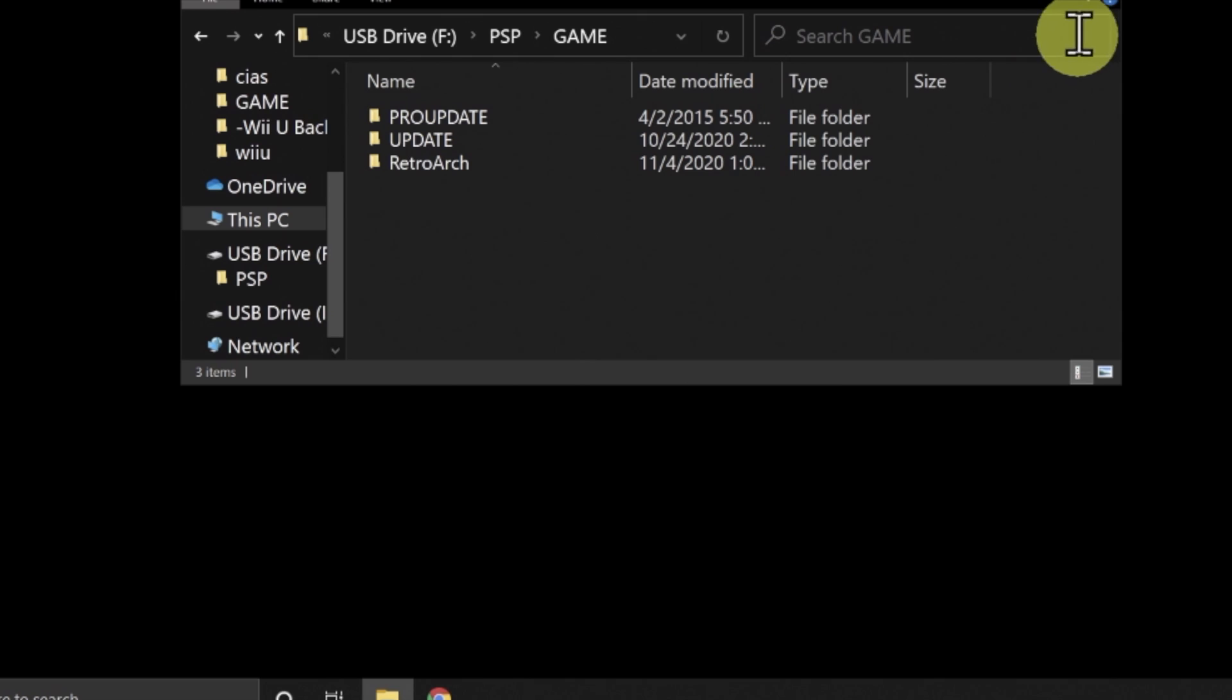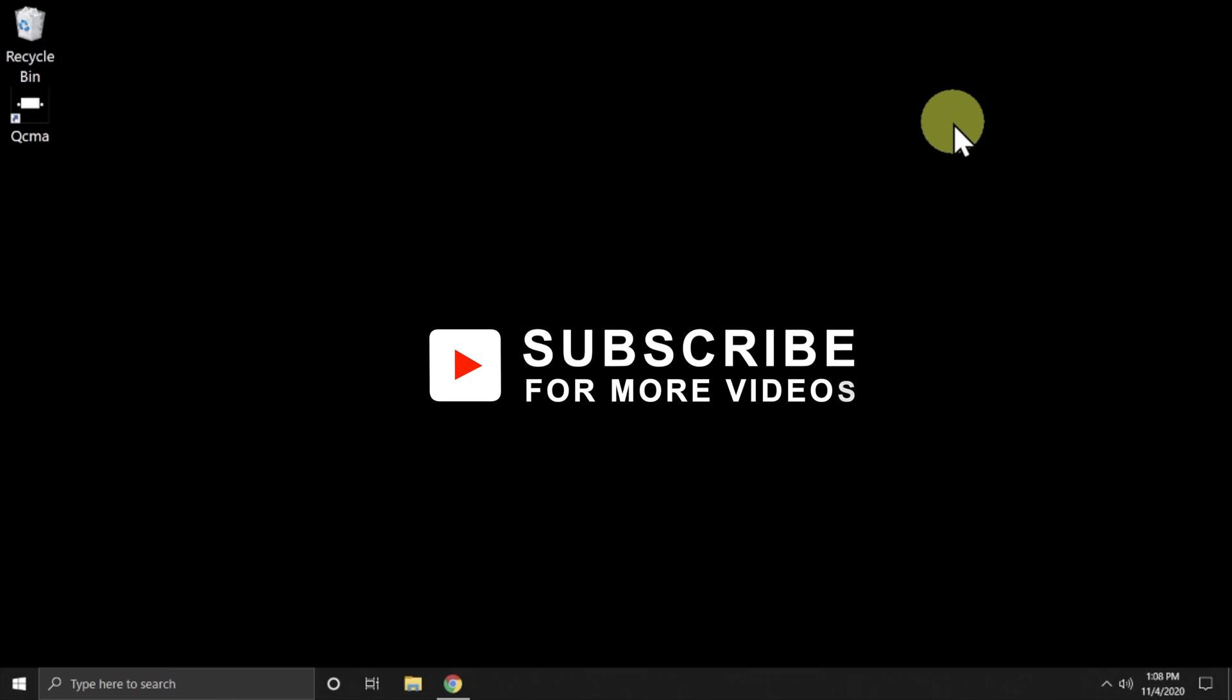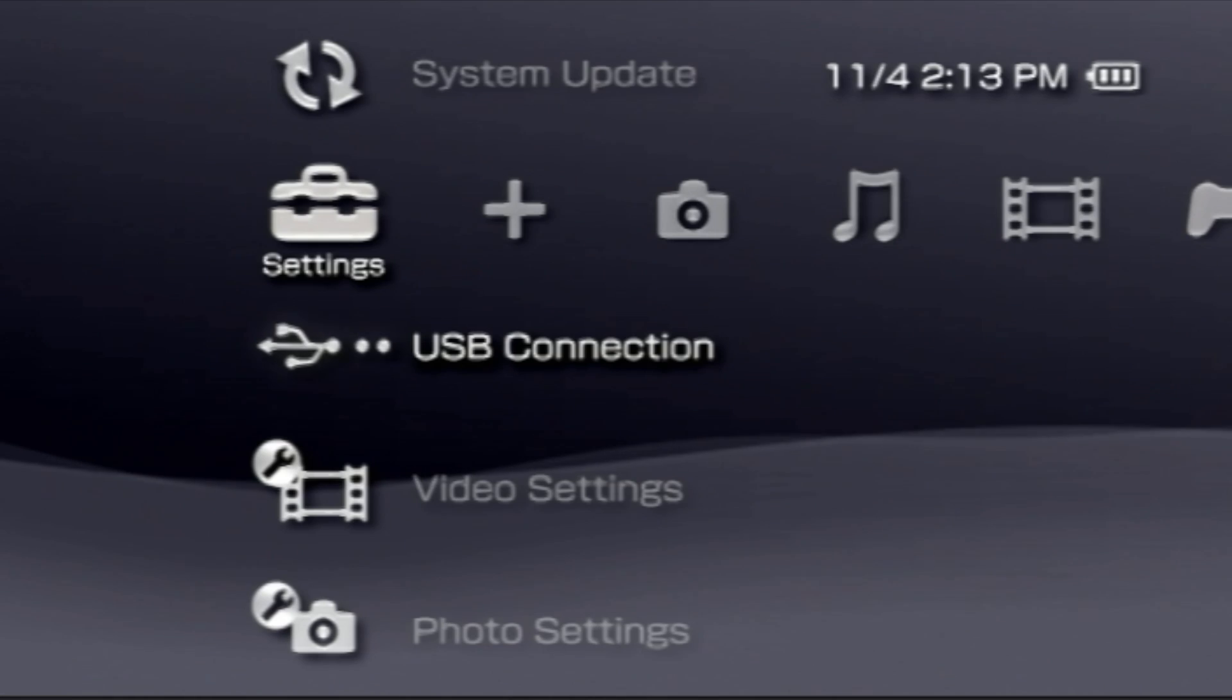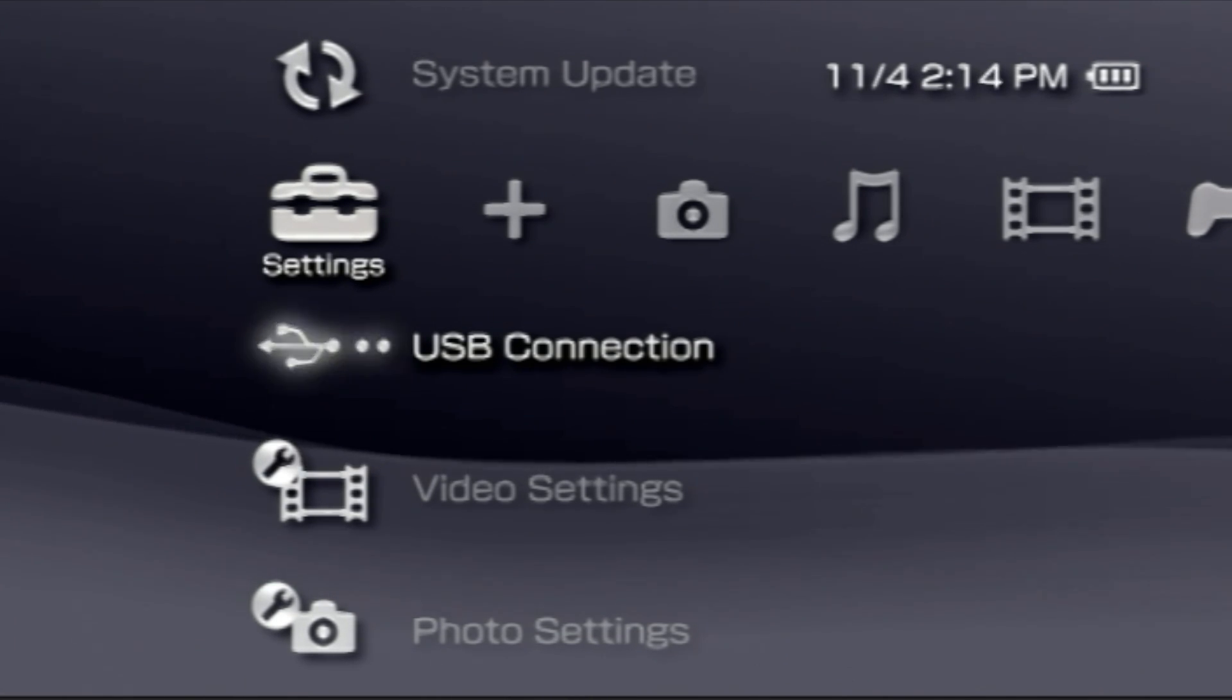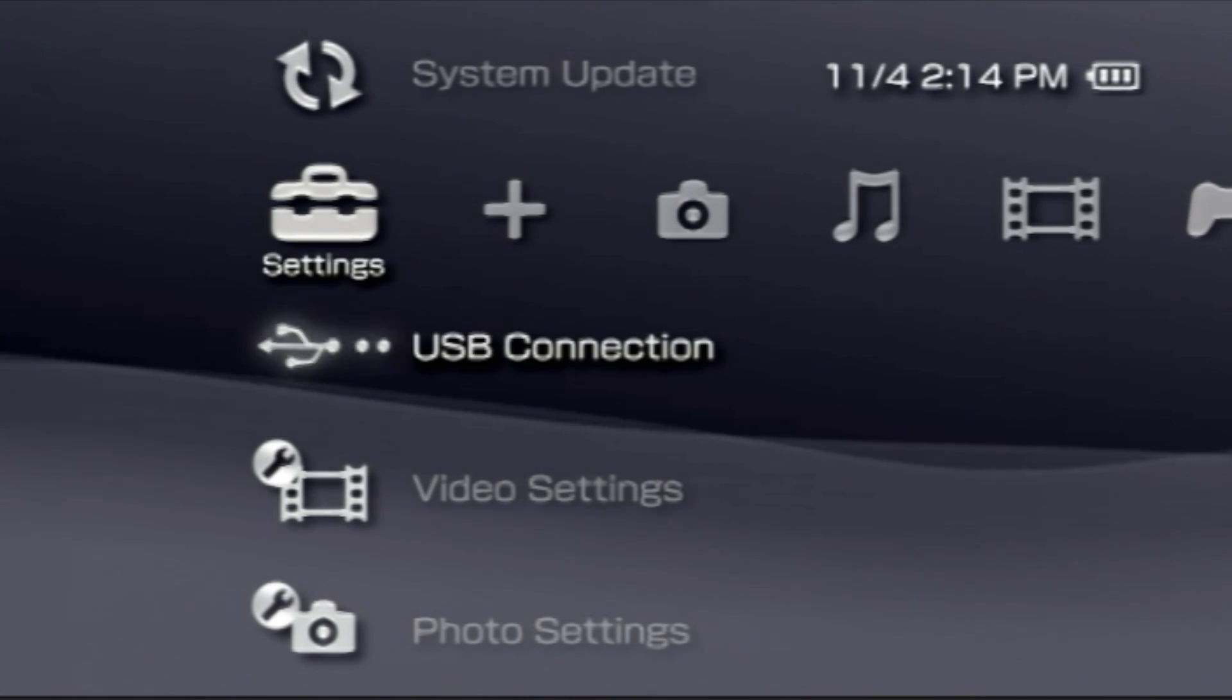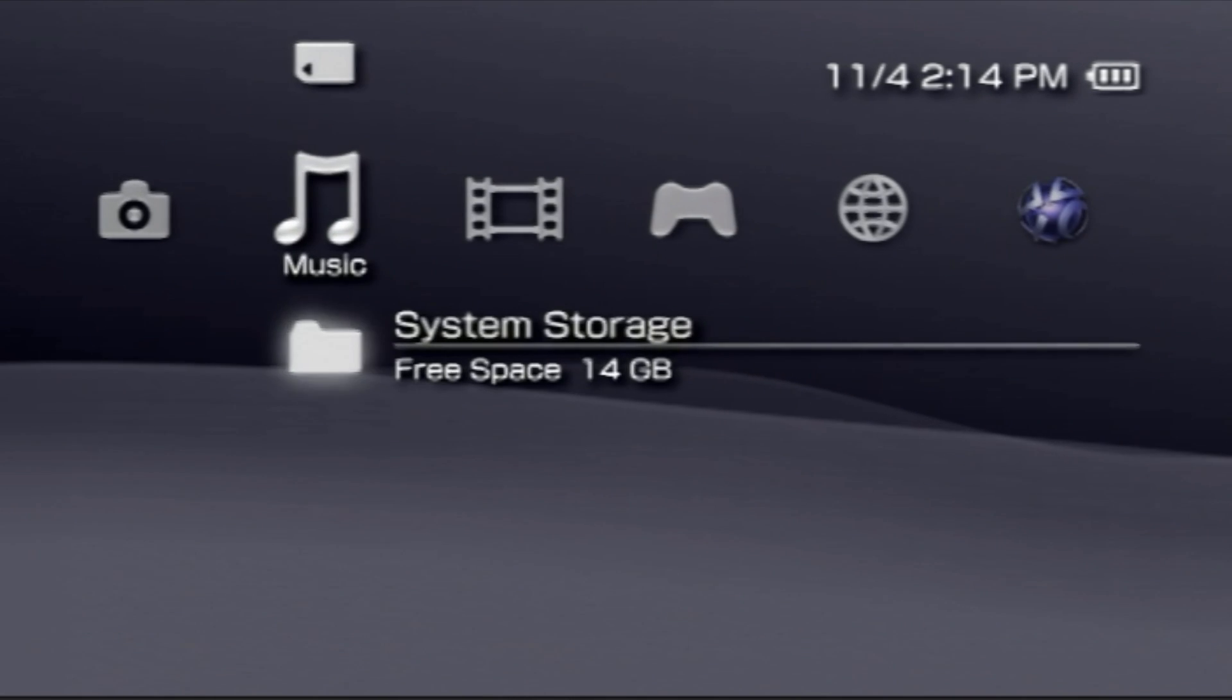With RetroArch put in place, all you need to do at this point is just close out File Explorer and disconnect your PSP from your computer. Let's go onto your PSP and get things rolling. With your PSP disconnected from your computer, you should be at this screen for the USB connection. Scroll over to the right until you get to the Games tab at the top of the cross-media bar.